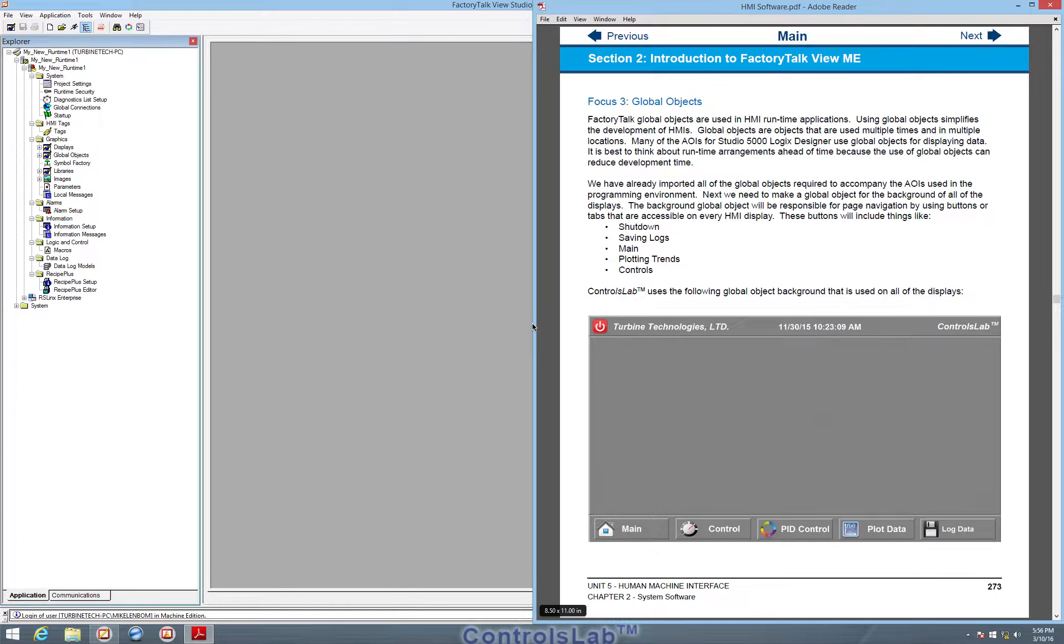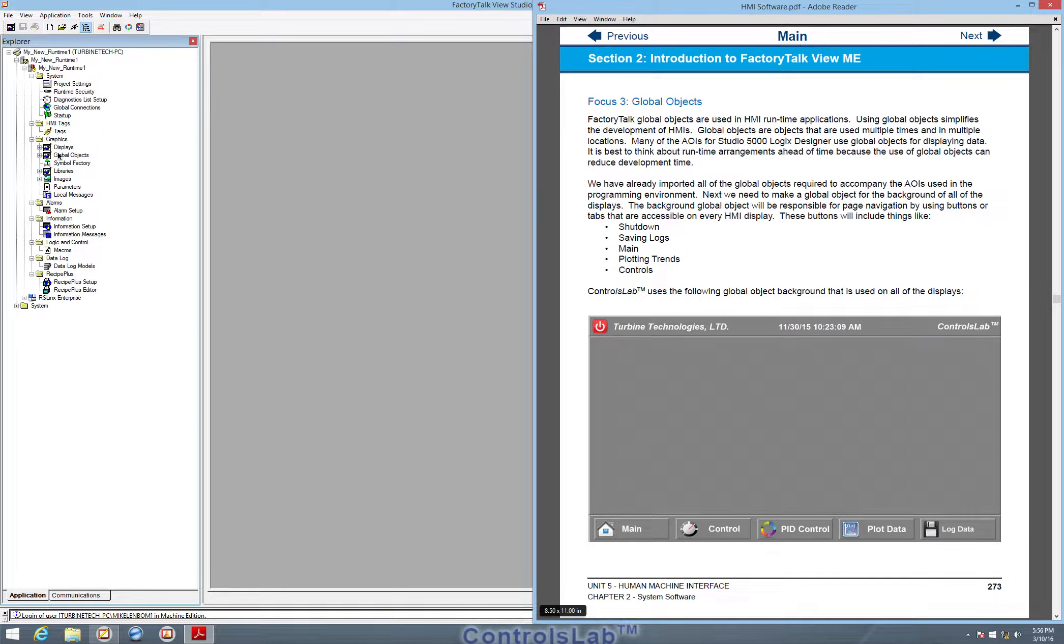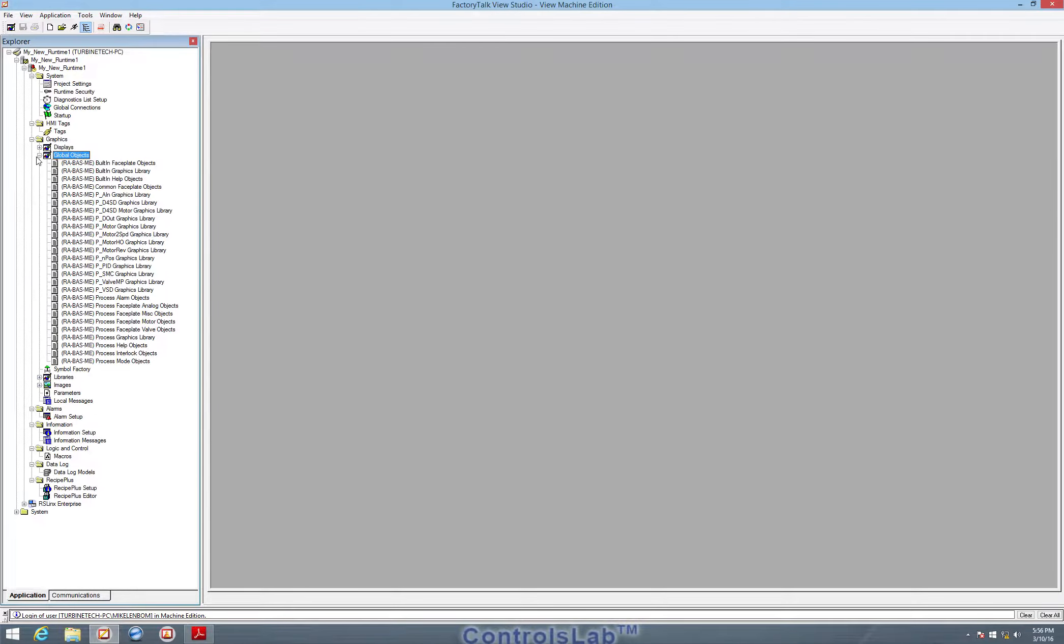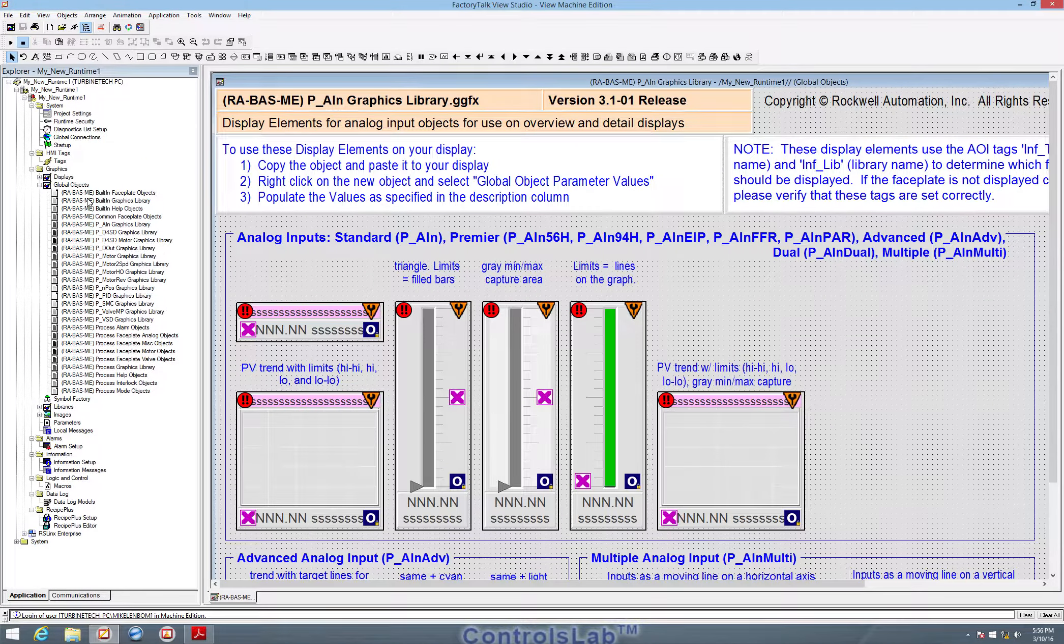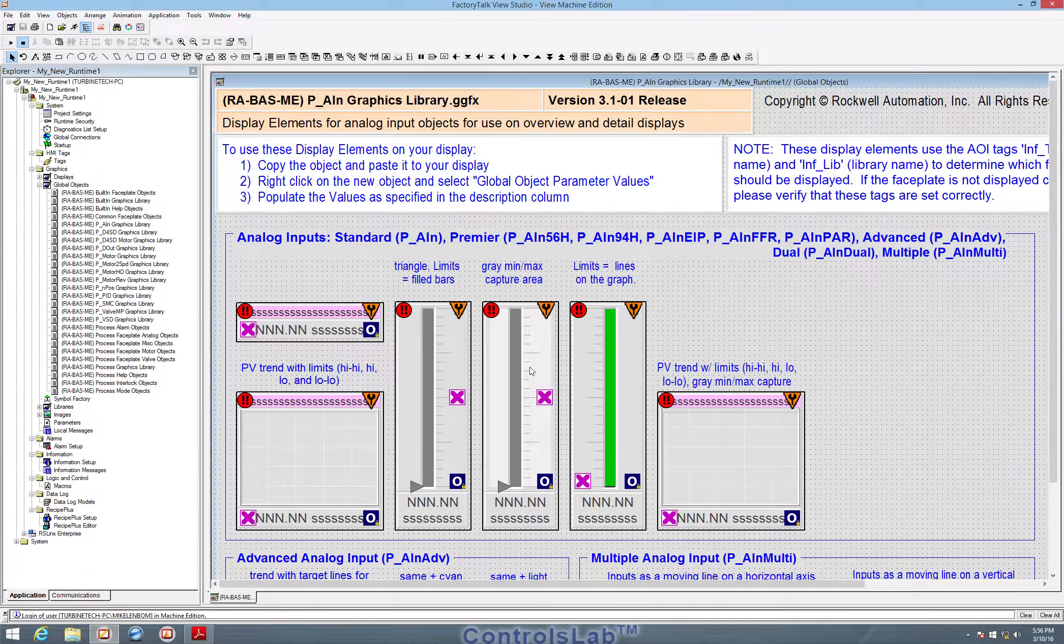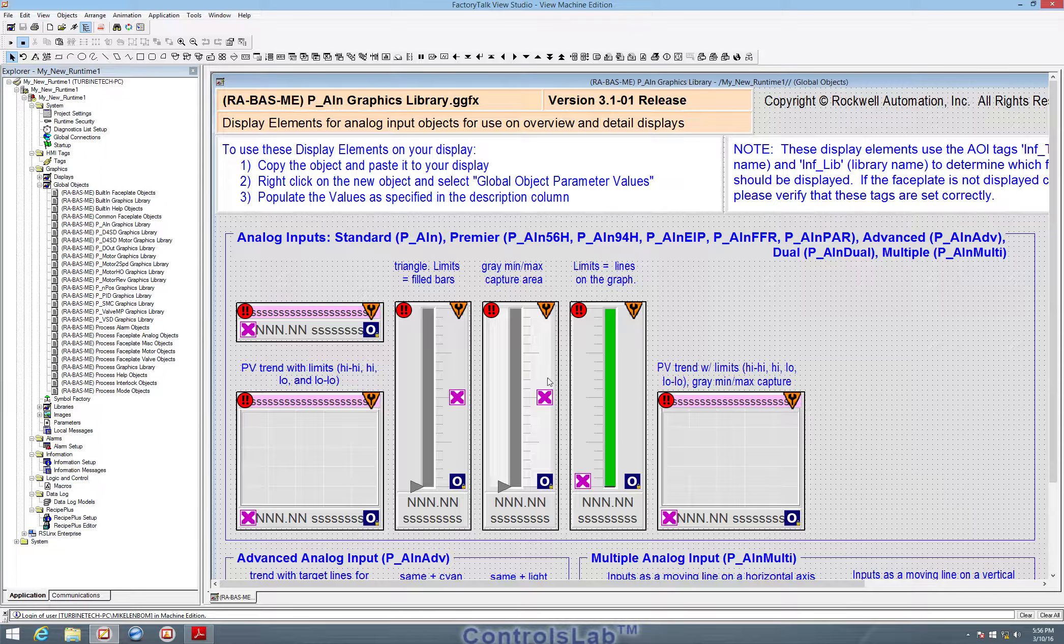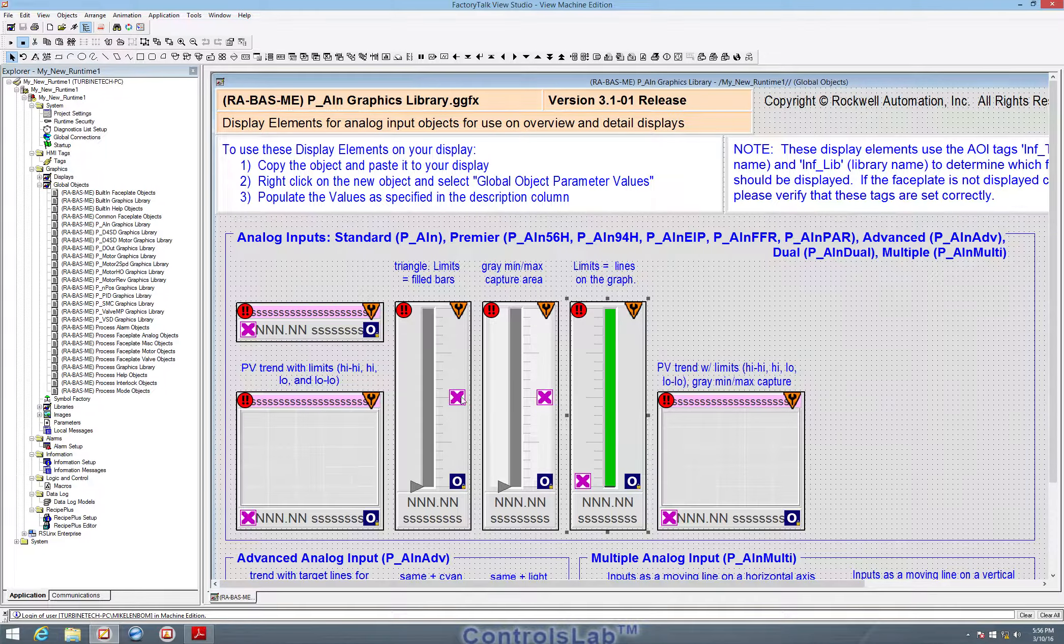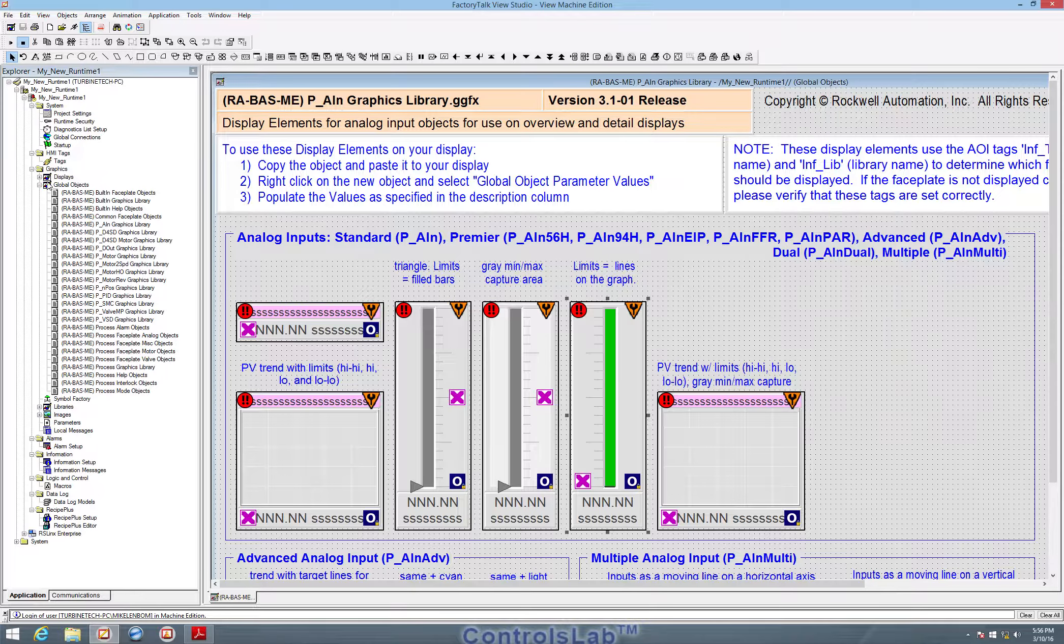In focus 3 we are going to begin manipulating and creating global objects for our graphics and displays. The first step is to understand what global objects do. Global objects are basically a library of graphics that can be used for more than one display. We could use this specific global object in multiple displays of our project.